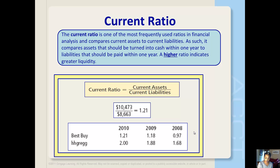The current ratio is one of the most frequently used ratios in financial analysis and compares current assets to current liabilities. It compares assets that should be turned into cash within one year to liabilities that should be paid within one year. A higher ratio indicates greater liquidity.